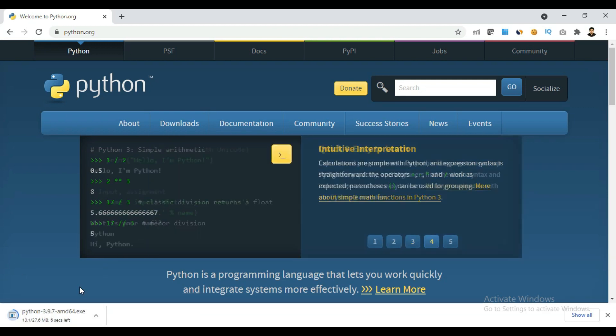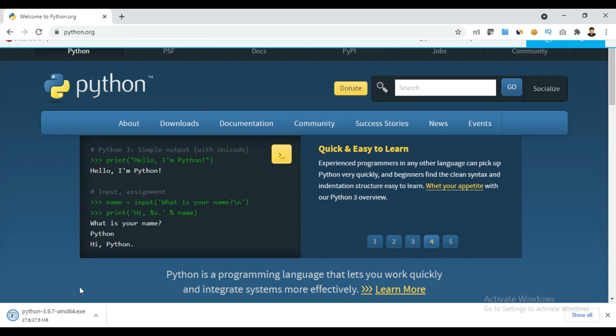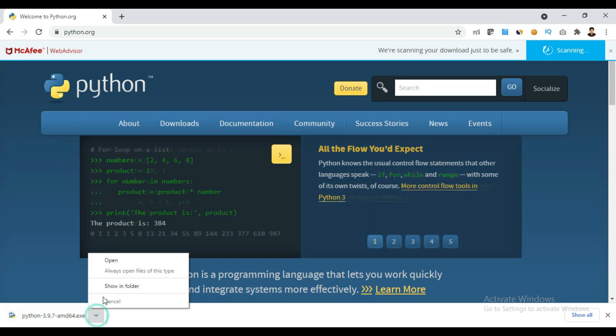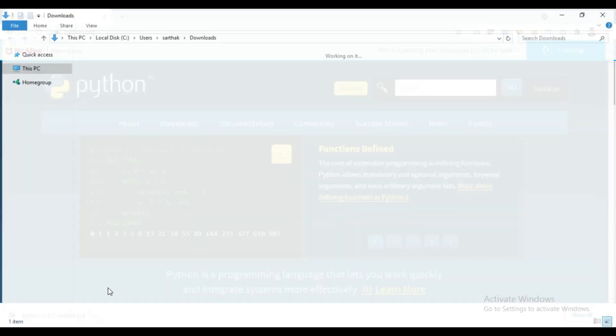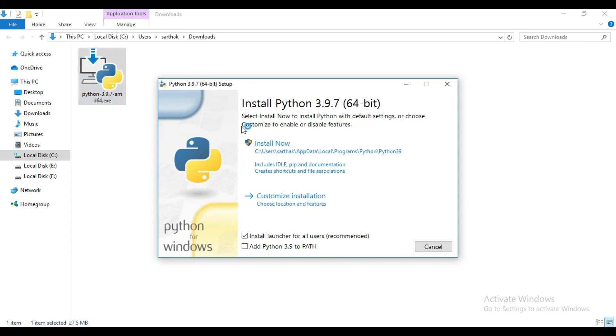You can see it has started downloading. After download, open this file and then double click here. Now add this Python 3.9 to the path. Remember, if you will not add this path, then after installation you will get one error that is Python is not recognized as internal and external command.